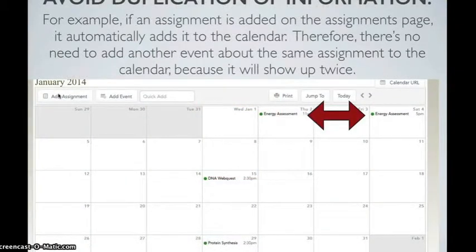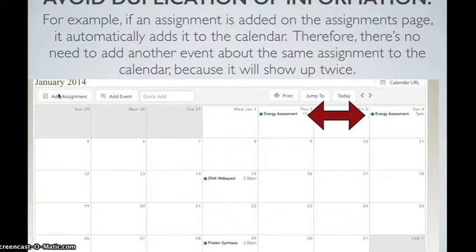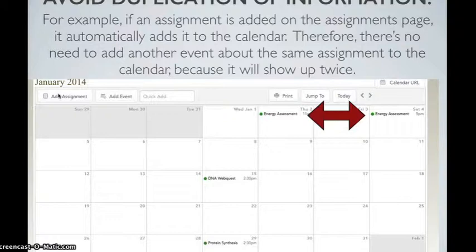Try to avoid duplication of information in your Haiku. For example, if an assignment is added on the assignments page, it automatically adds that assignment to your Haiku calendar. Therefore, there's no need to add another event because the same assignment to the calendar because then it will show up twice.